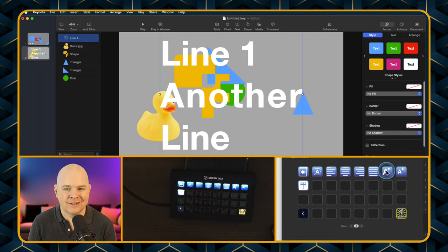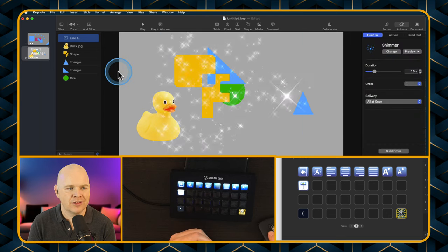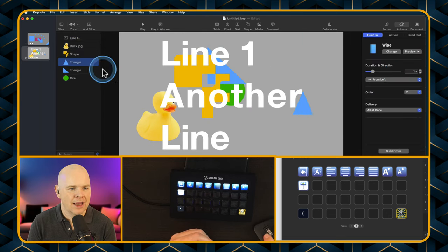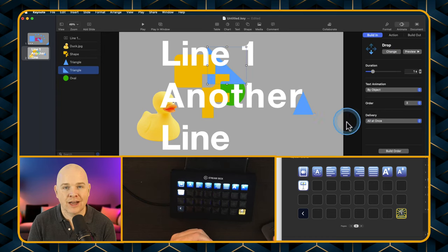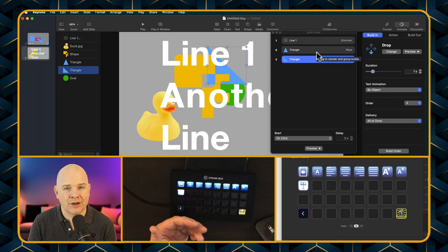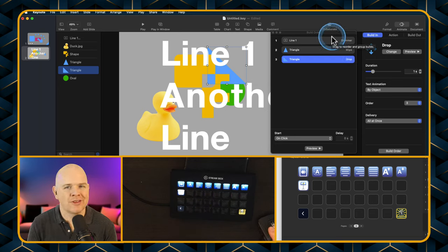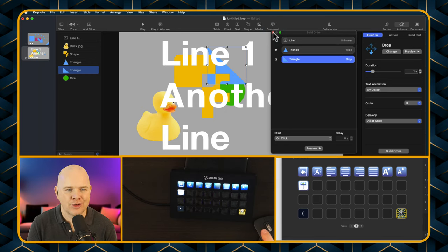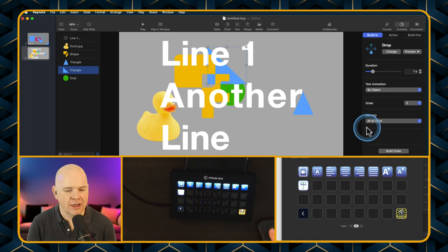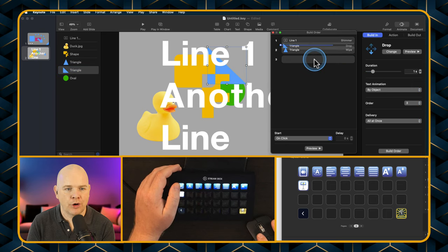Those are the text controls I've added to the Stream Deck. Then finally, the last thing is animation. One thing I always found with animation is the build order is quite crucial — you need to know what order things are happening in. If you add animation effects to items, you need to come down to this build order area. The problem was that whenever I ran the animation in a window or full screen, the build order window seemed to disappear on me. So I've added a shortcut for the build order — press that button and it just pops up the build order window.